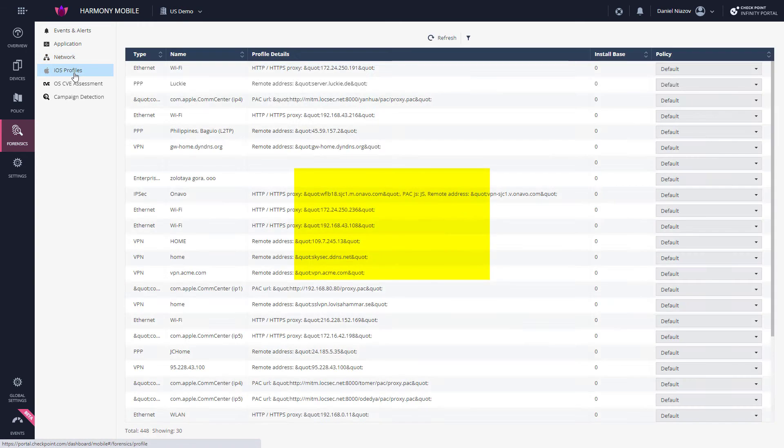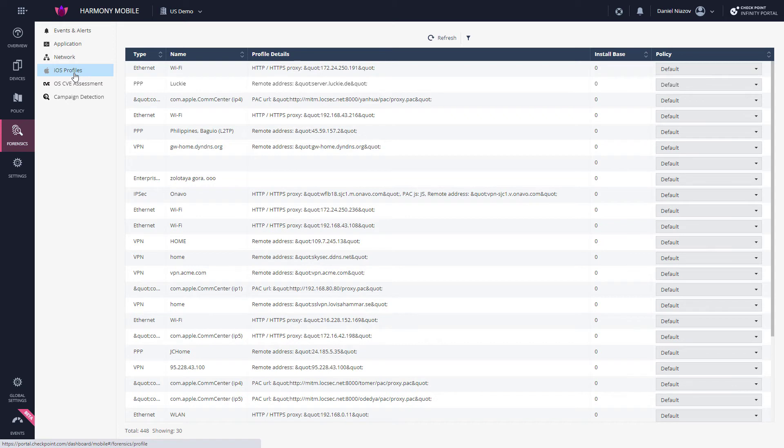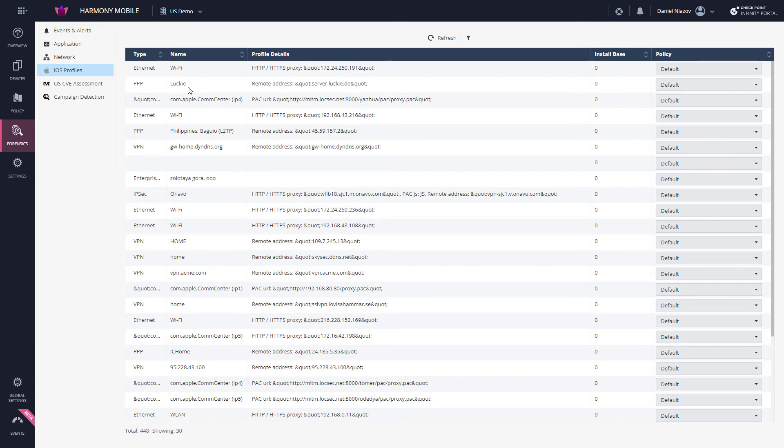Next, the iOS Profiles tab displays the network configuration profiles for iOS devices. This allows the administrator to get a clear understanding of the profiles installed on the devices in the organization. This is important, as iOS profiles can open a security hole where an attacker can create and install a malicious network configuration profile. This might cause them to act as a man in the middle, collecting all the information flowing from the device.